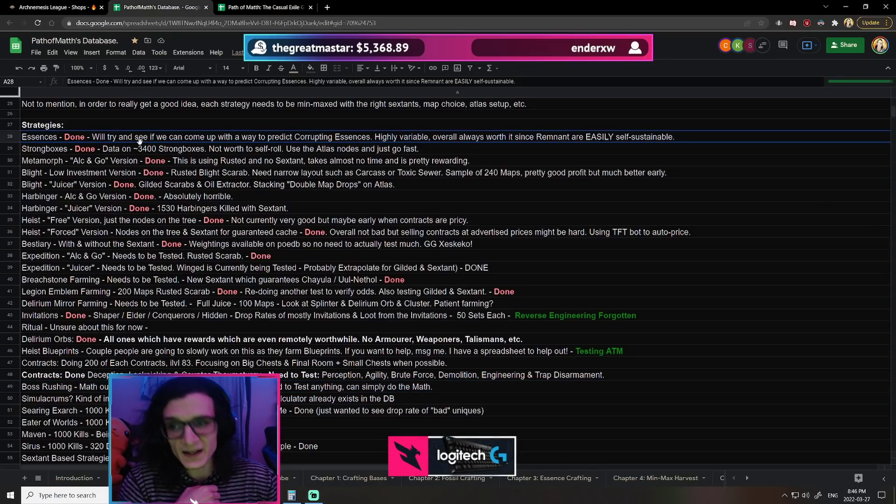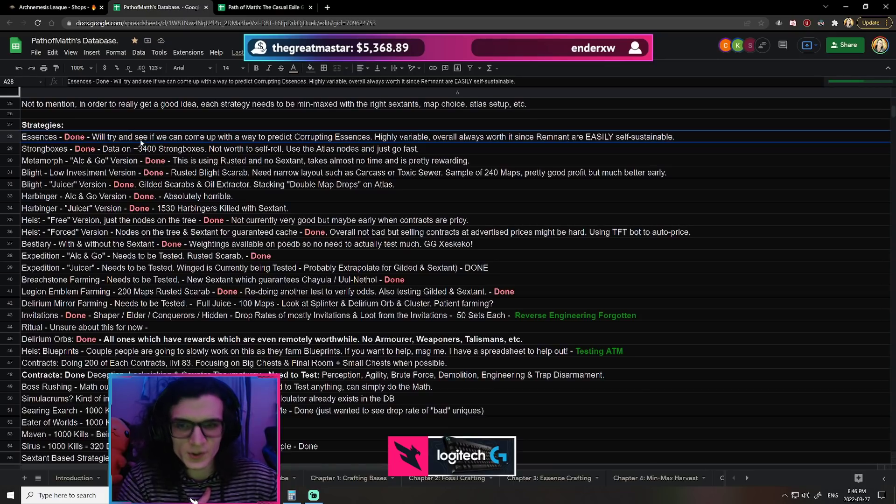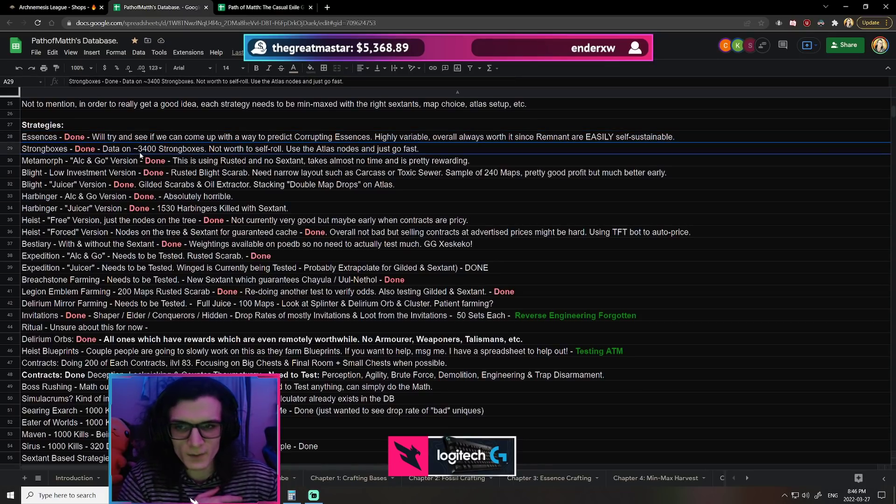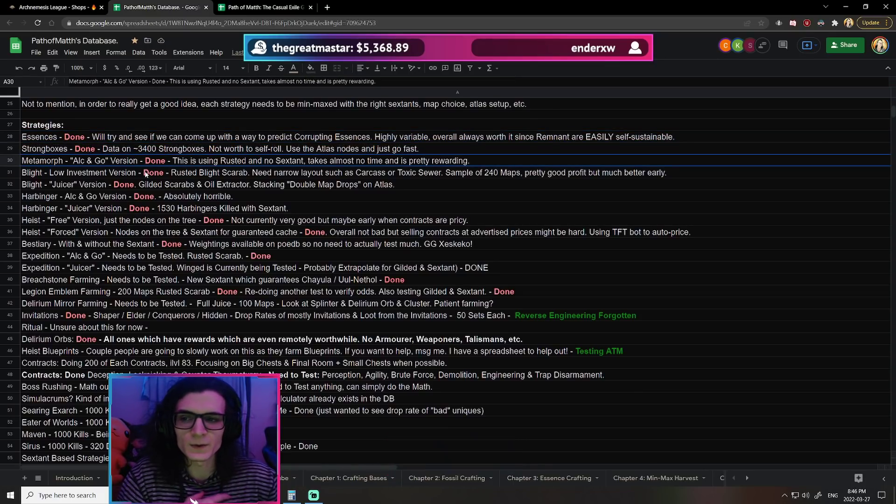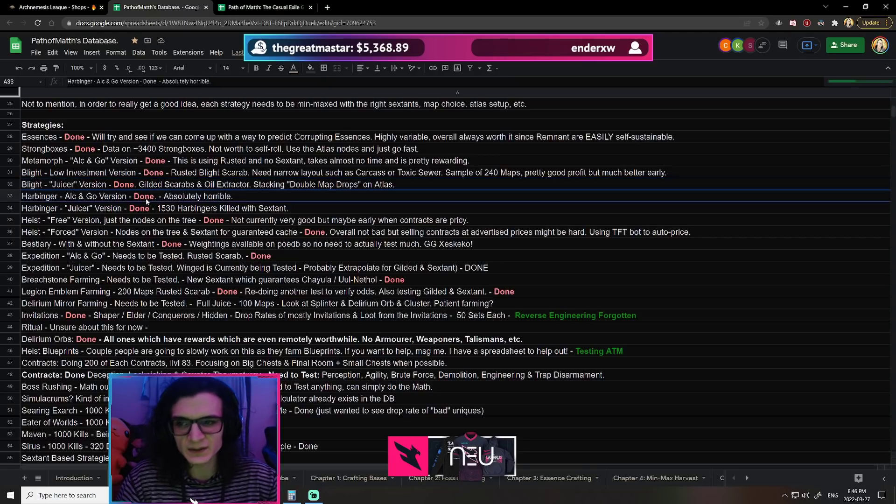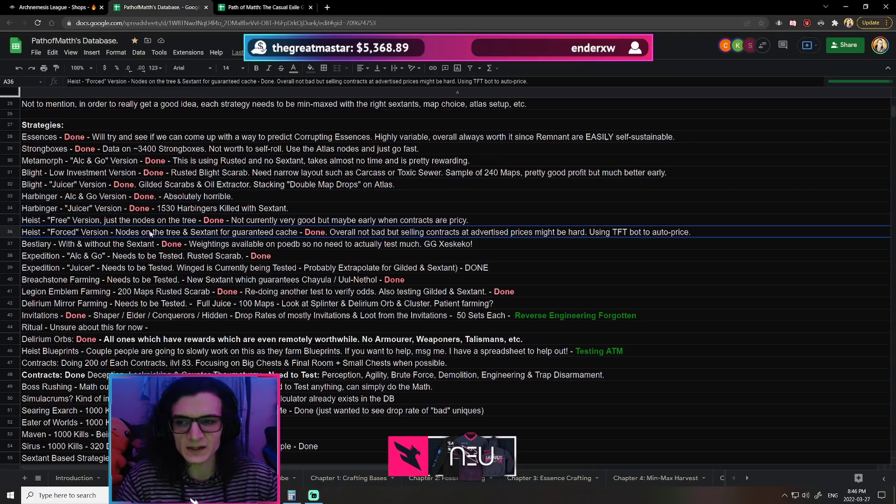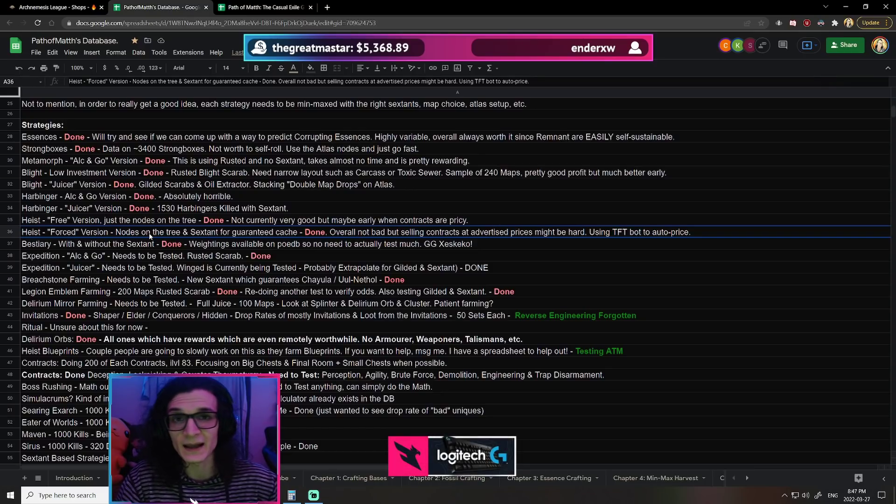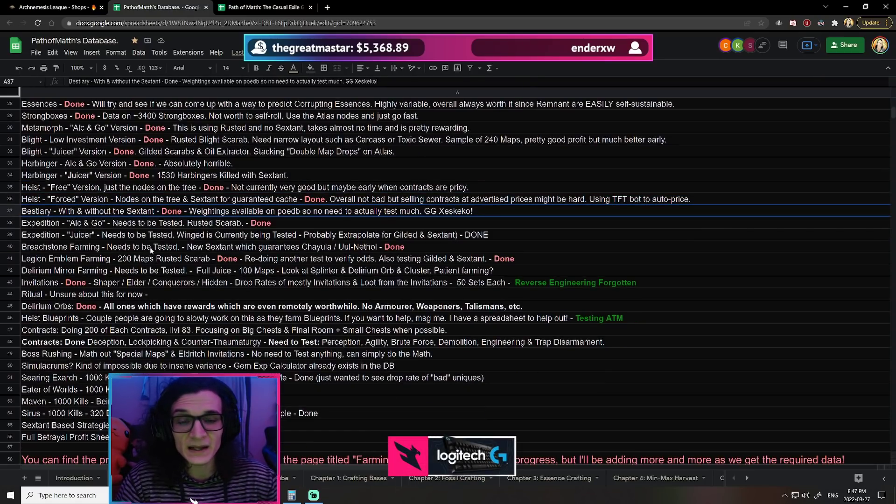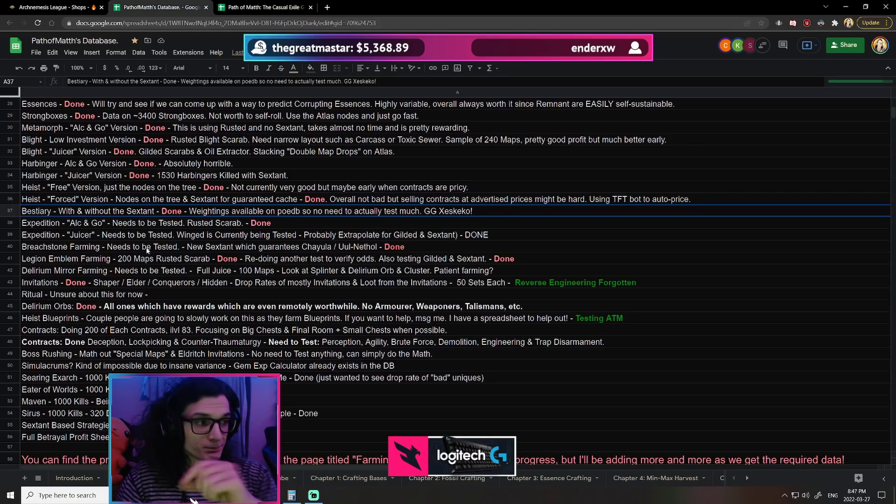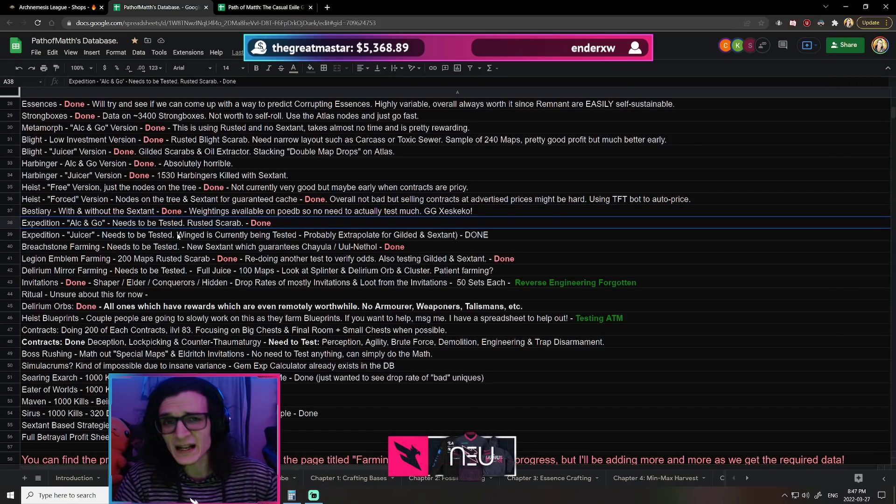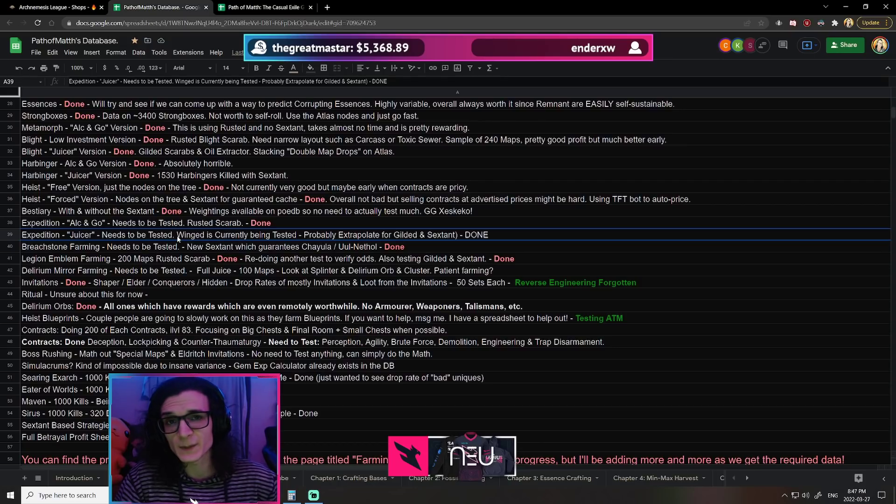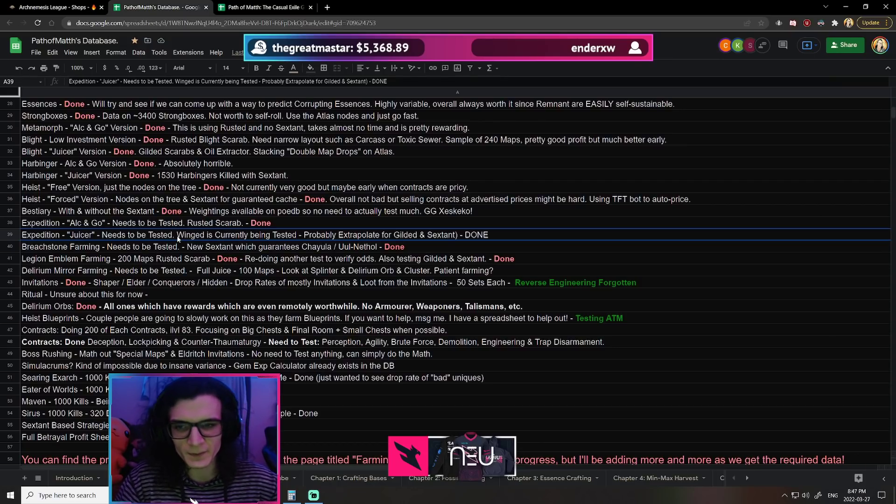So we've done essences, basically essences with and without corruption. We've done strongboxes, metamorphs, blight for both rusted and gilded, harbingers with and without the sextant, heist with and without the sextant. And what I mean by that is farming the heist on the map device, or sorry, on the atlas, I'm not talking about heist contracts themselves. We've done bestiary based on the type of beast that you're going for, expedition alch-and-go, and expedition with winged and also the sextant for 100% more runic monsters.